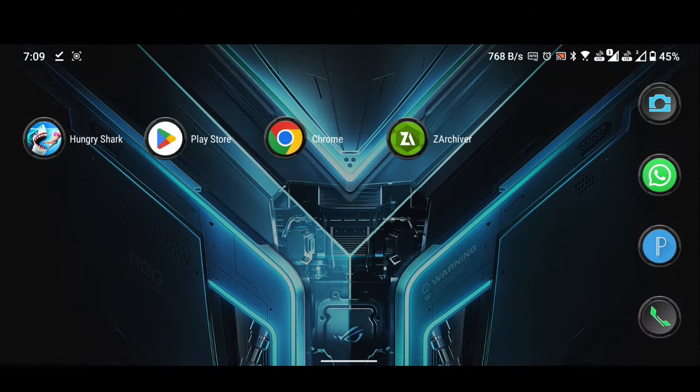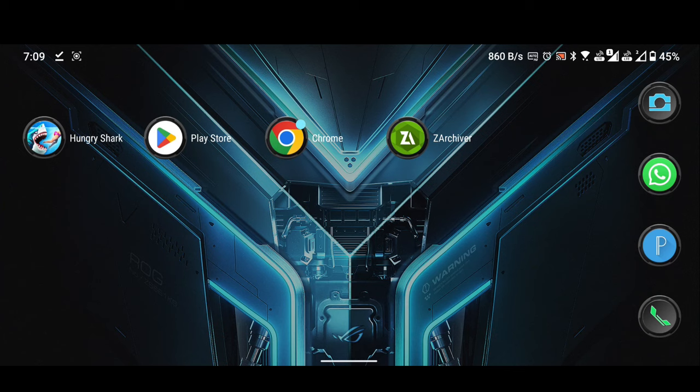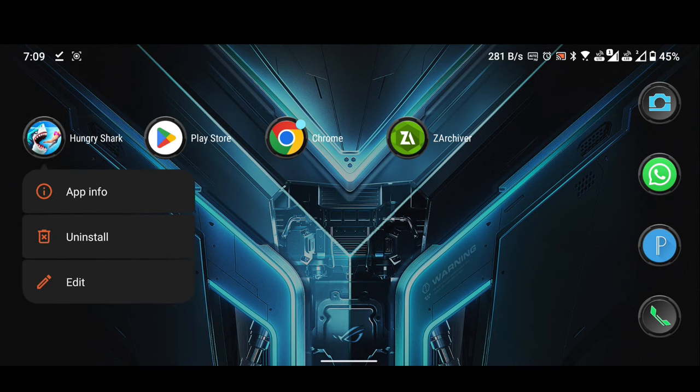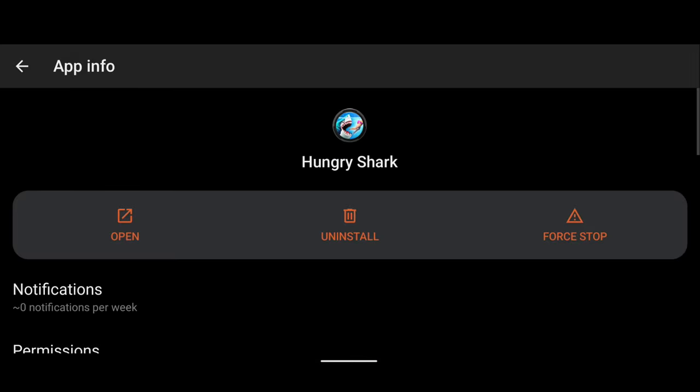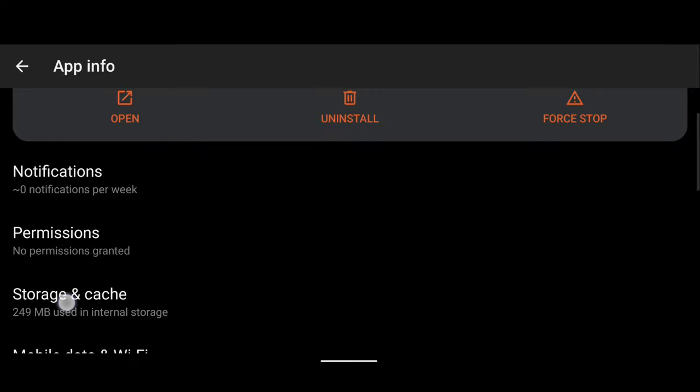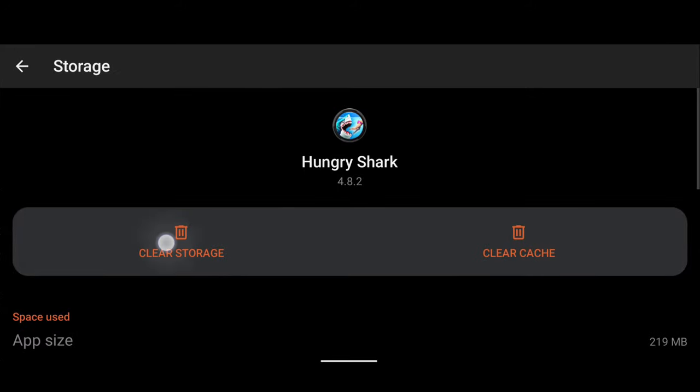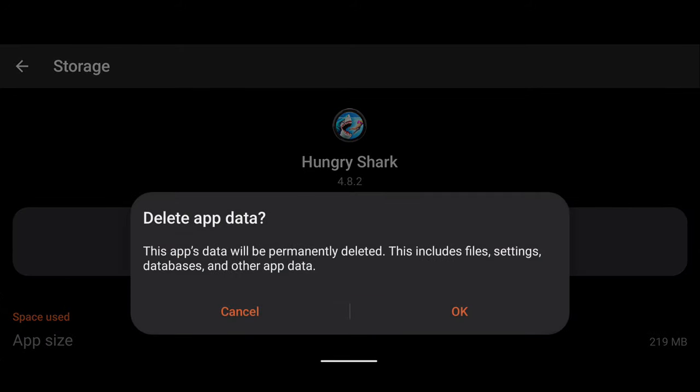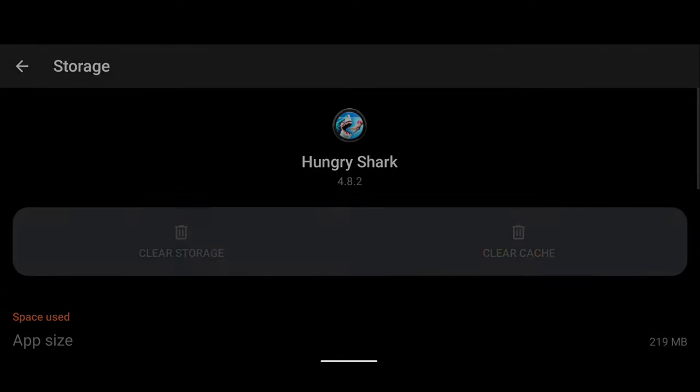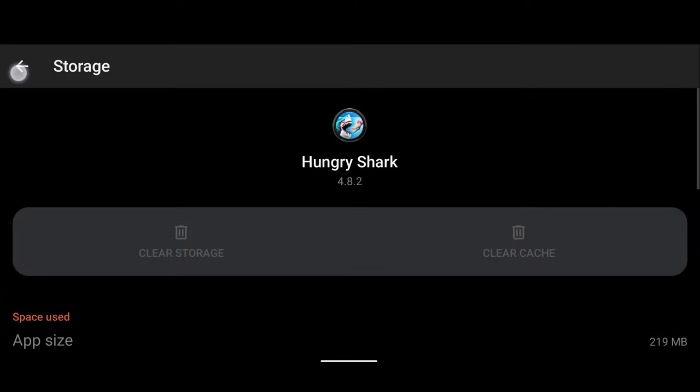Close the browser. Now, clear all data of Hungry Shark World. If you are unable to clear all data in this way, then go to your phone's settings, then go to apps, and then search Hungry Shark World. From here you can clear all data.